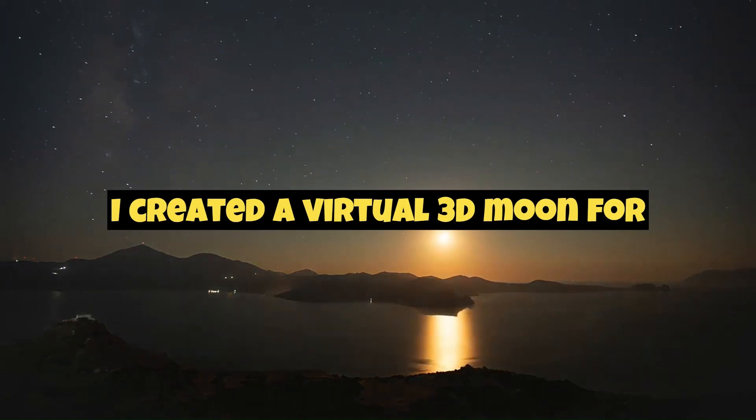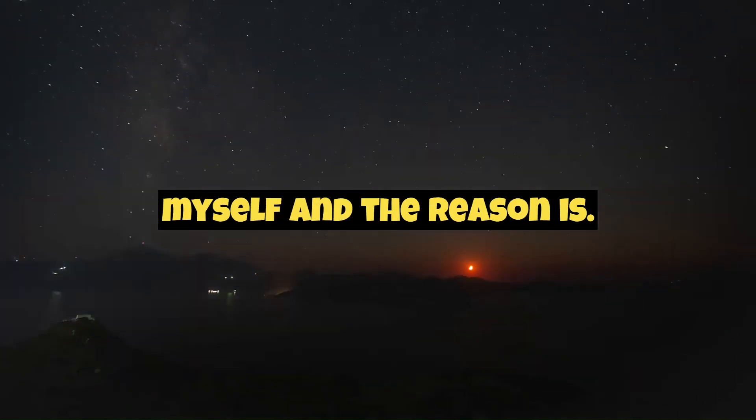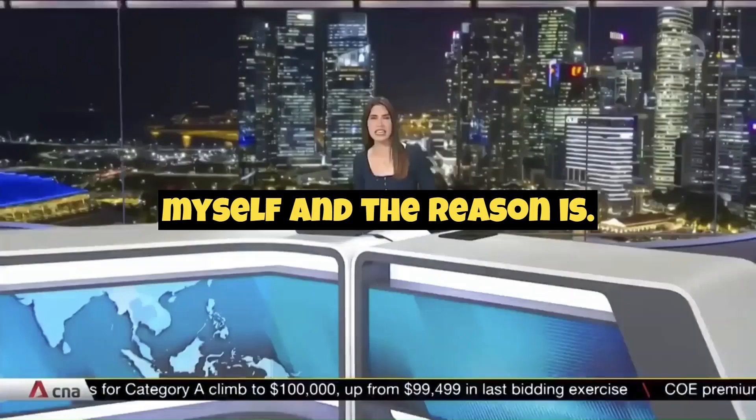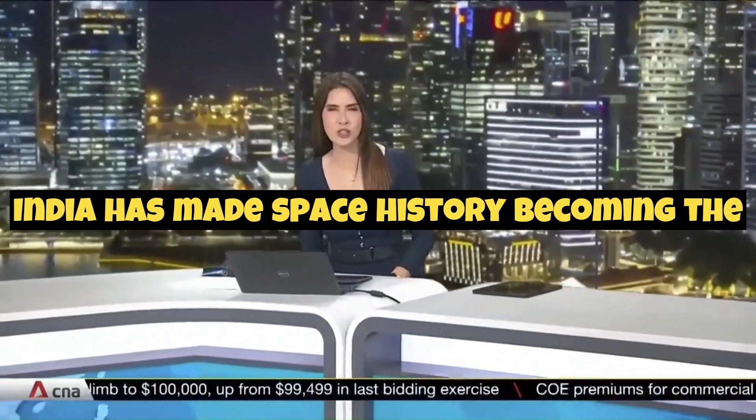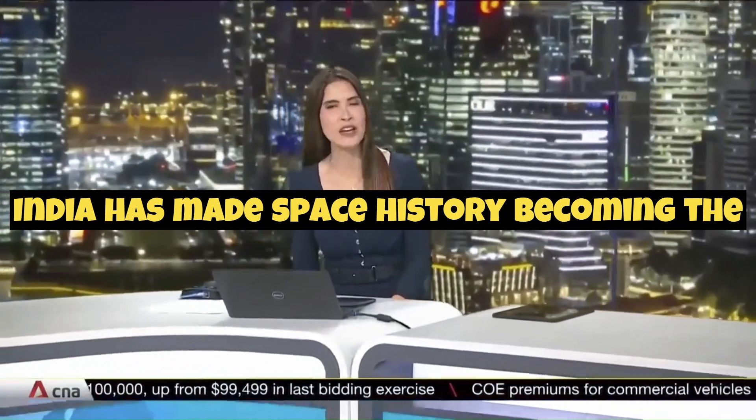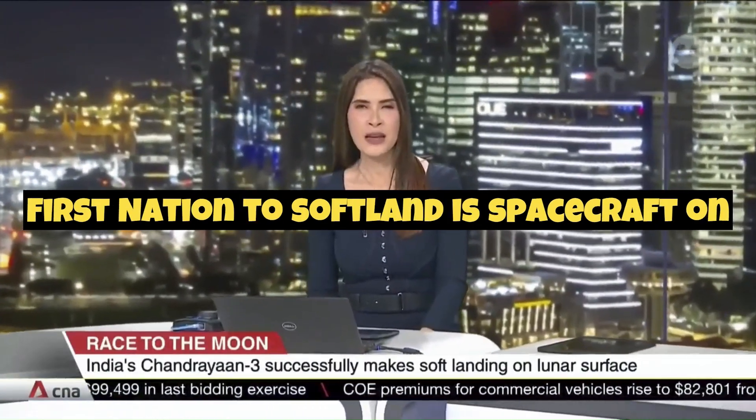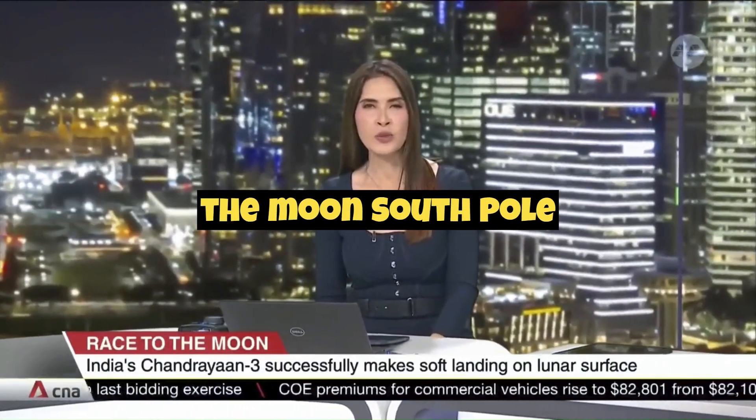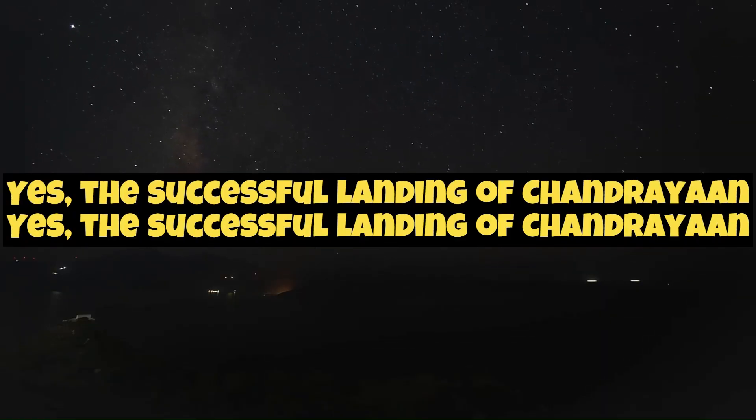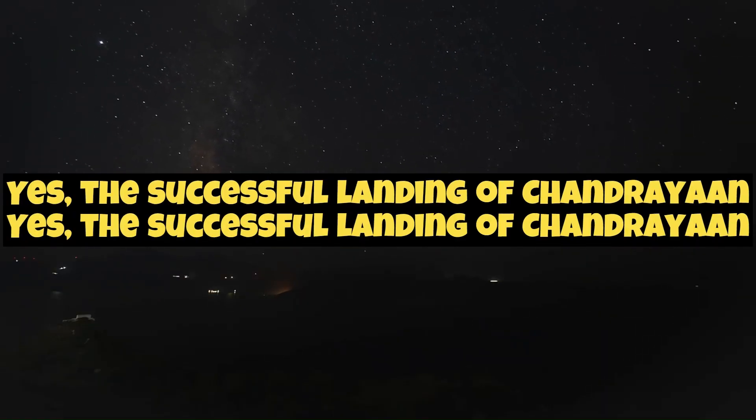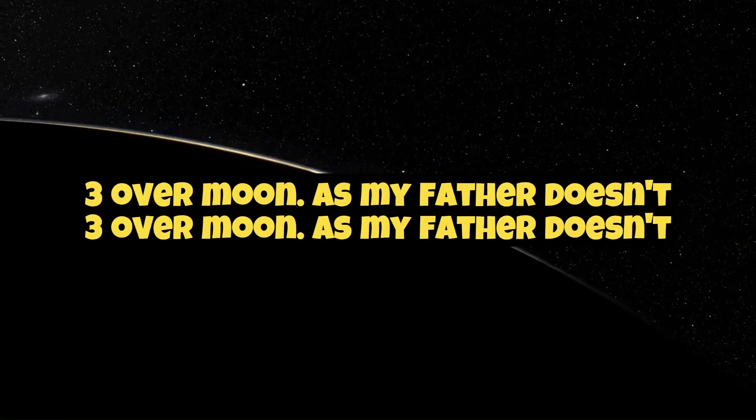I created a virtual 3D moon for myself and the reason is India has made space history becoming the first nation to soft land a spacecraft on the moon's south pole. Yes, the successful landing of Chandrayaan 3 over moon.